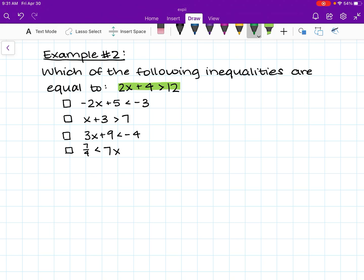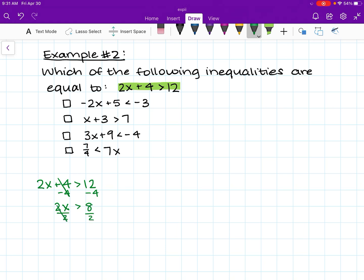I'm going to do that in green. I'm going to rewrite this inequality: 2x plus 4 is greater than 12. I'm going to subtract 4 from both sides, giving us 2x is greater than 8. Then I'm going to divide by 2, and we're left with x is greater than 4. That is the range of solutions for this main inequality. I'm going to write that up here: x is greater than 4.